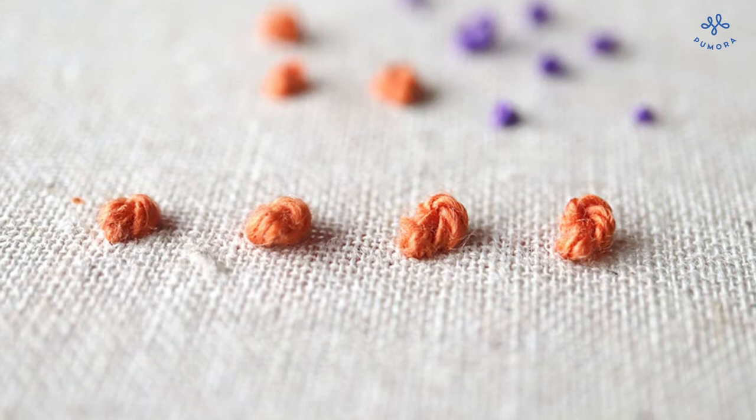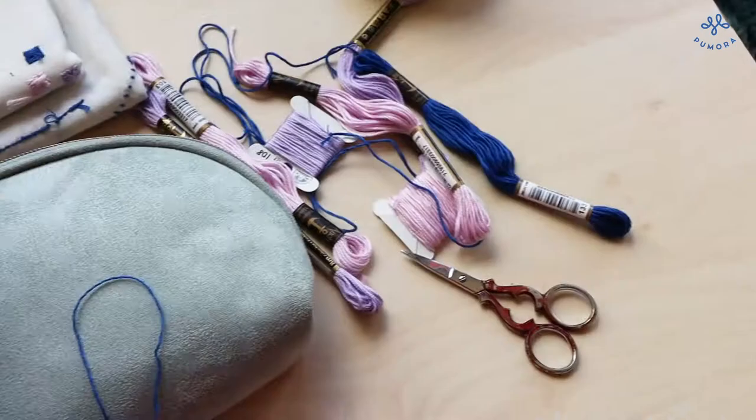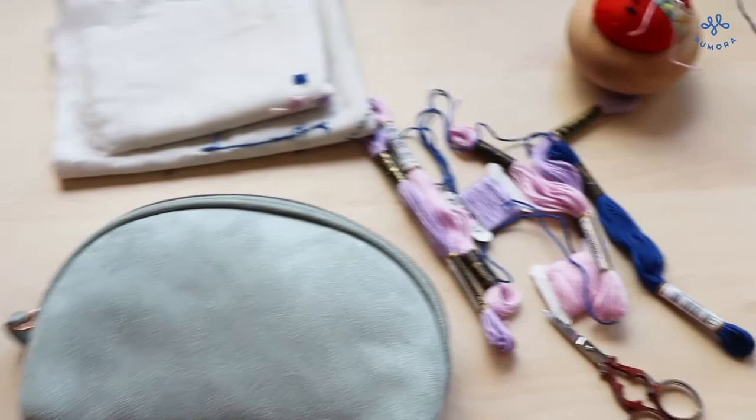When everything is finished, all the materials get packed away in this little project bag.